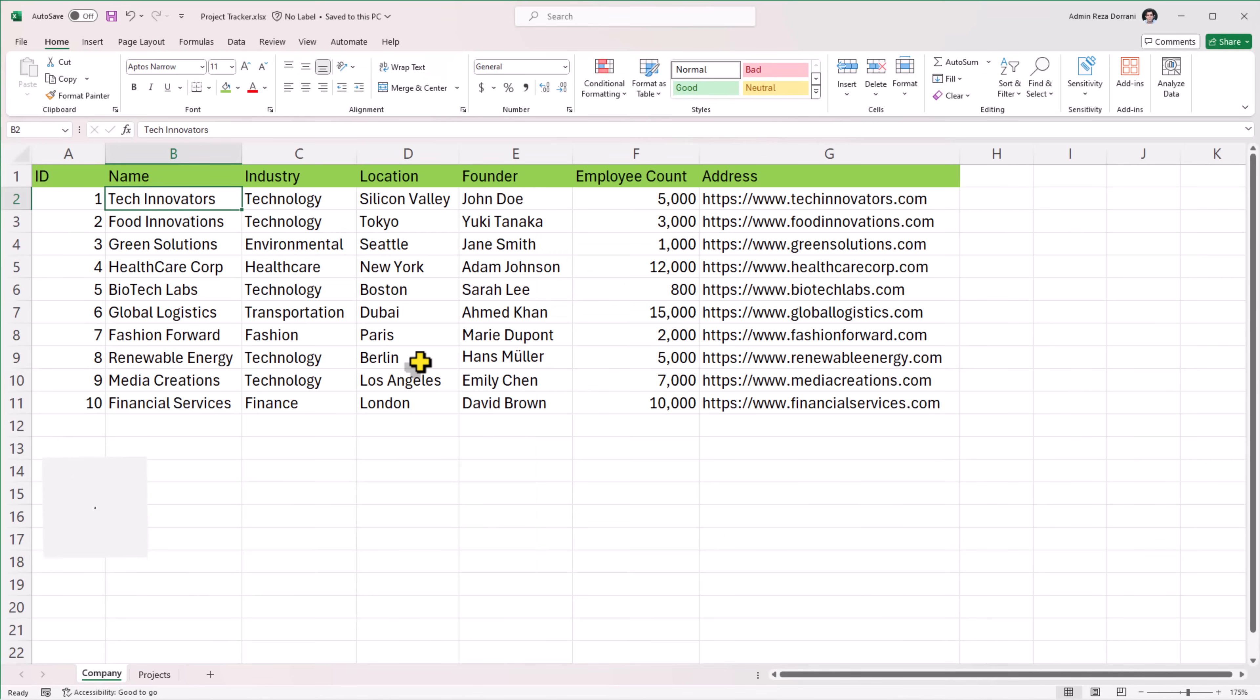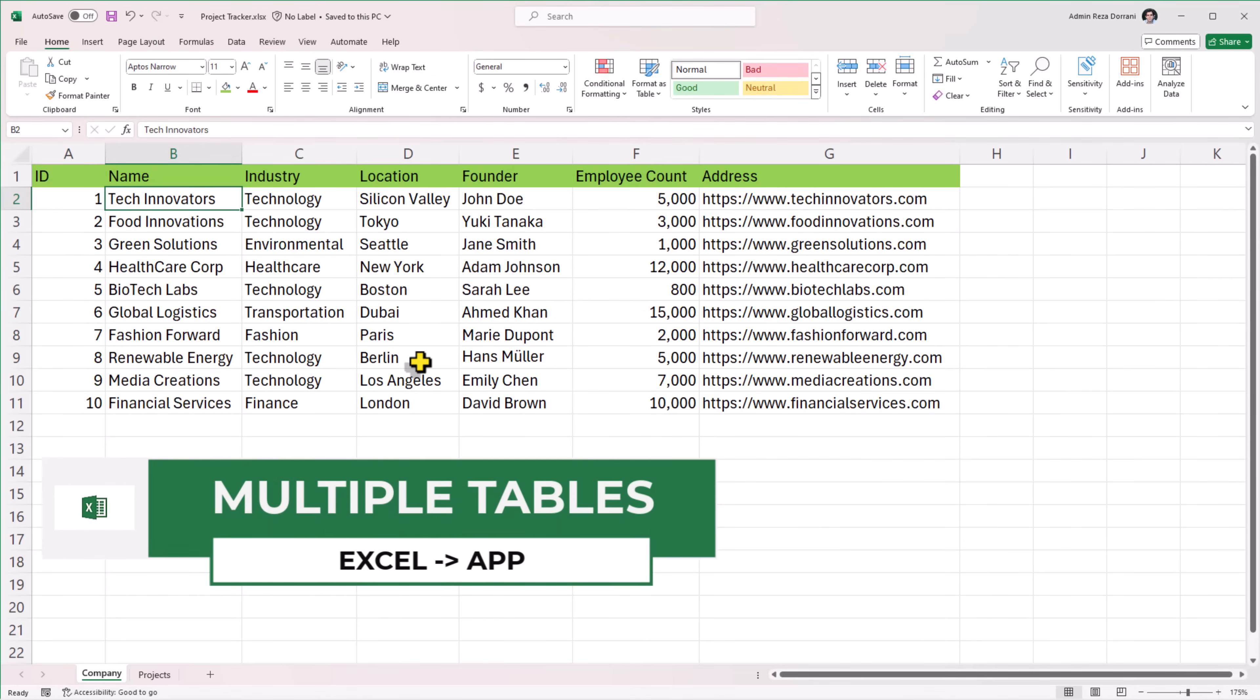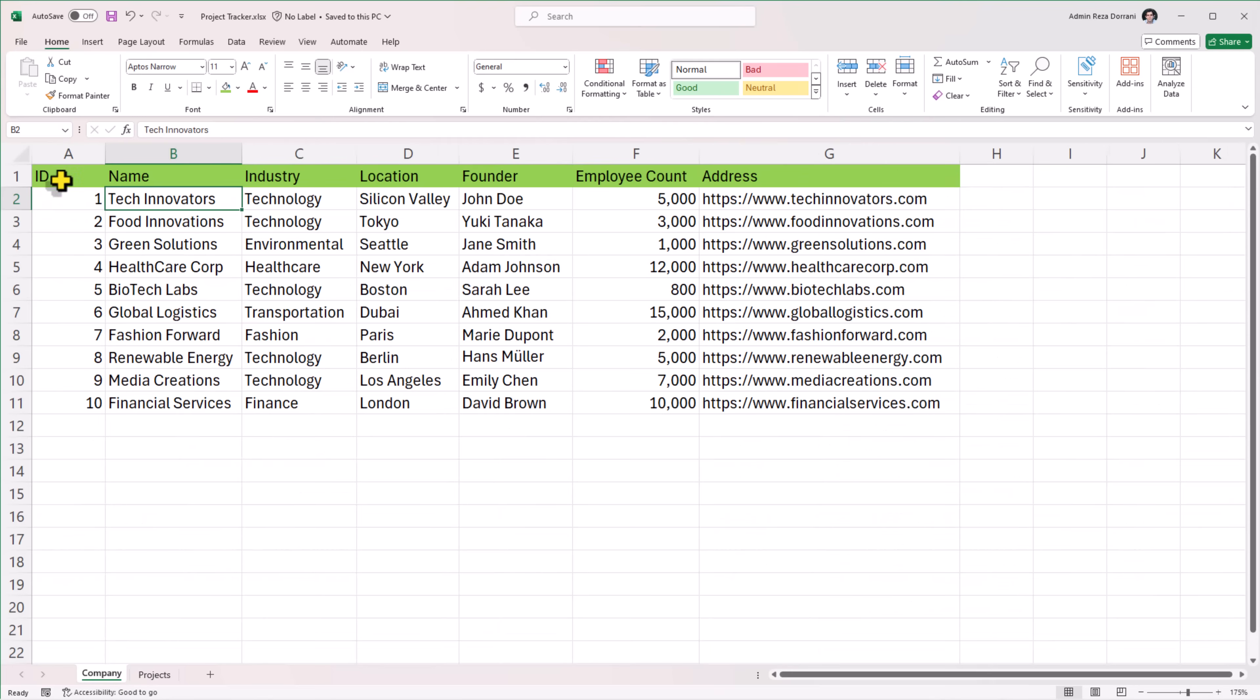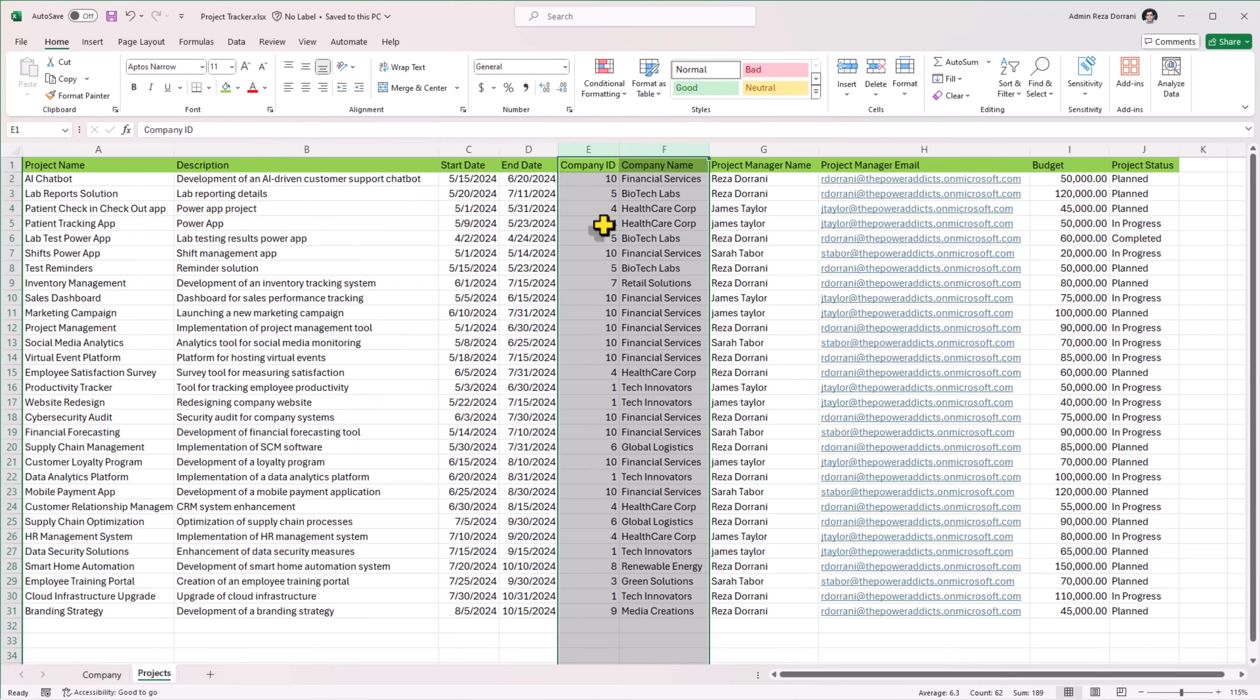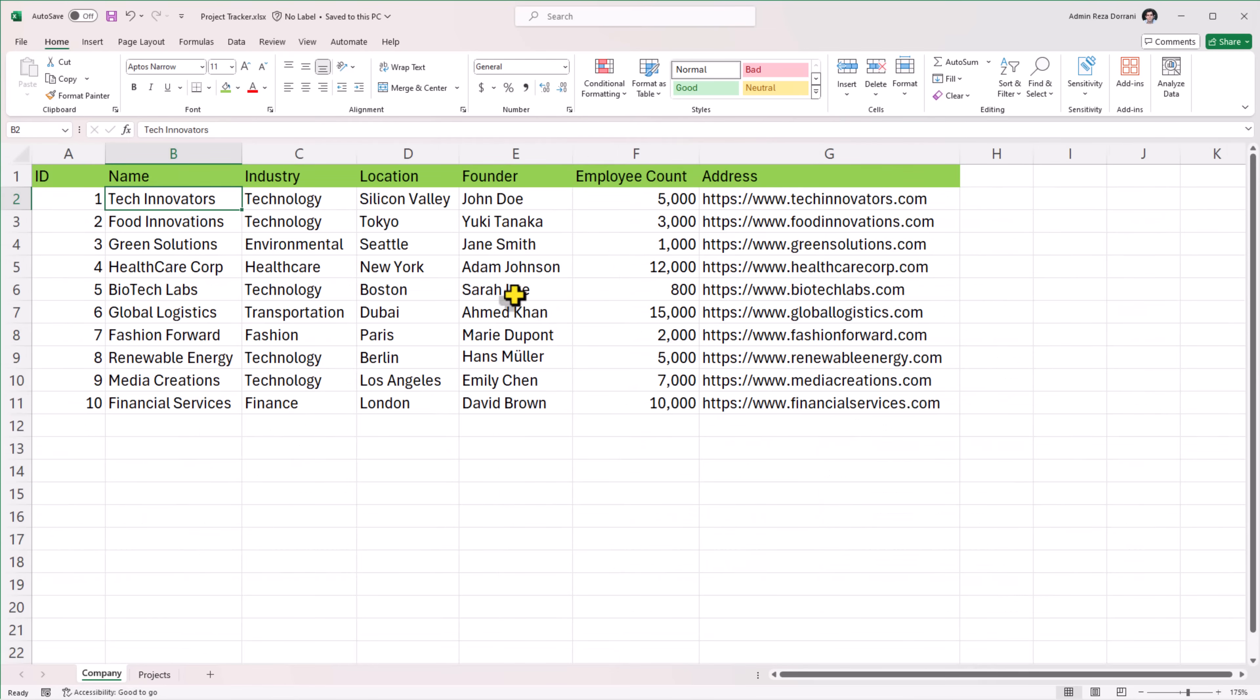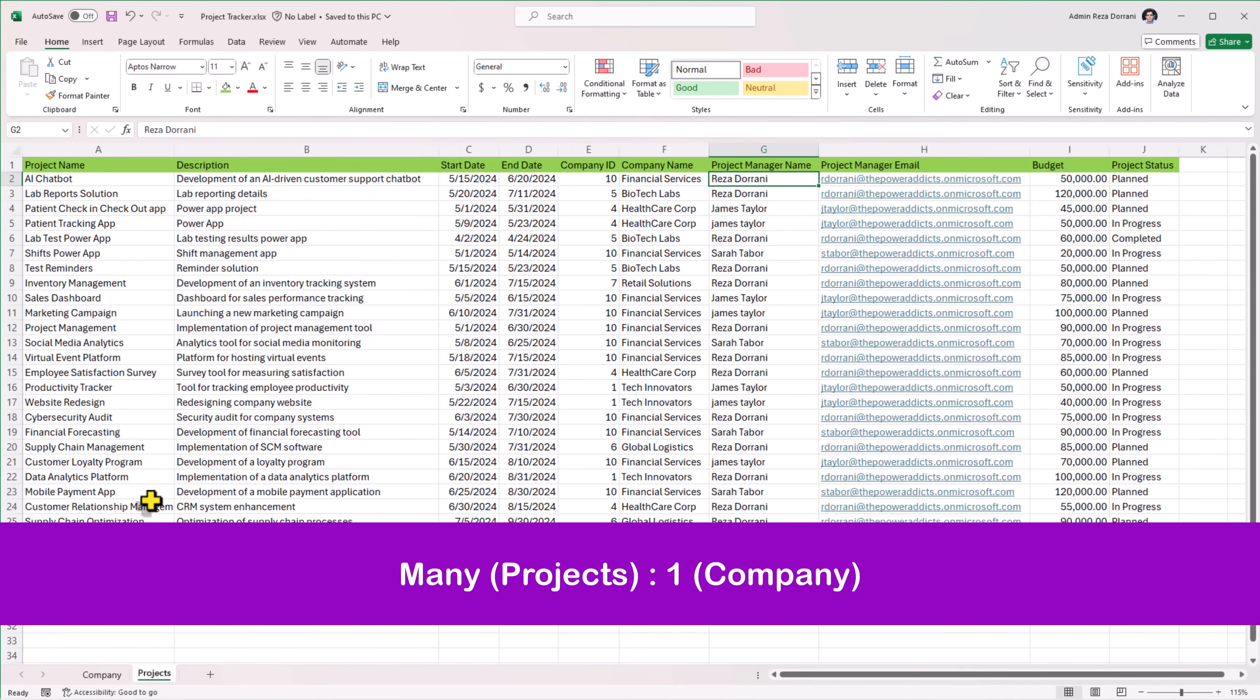Now back to my Excel file, I also have another sheet projects and these projects are related to my company data. I have the ID of the company, the name of the company. In my projects tab, I have that same information. Now how do I take all of this data, import it into table in Dataverse and relate the two tables together by creating a many is to one relationship between the projects table and the company table.